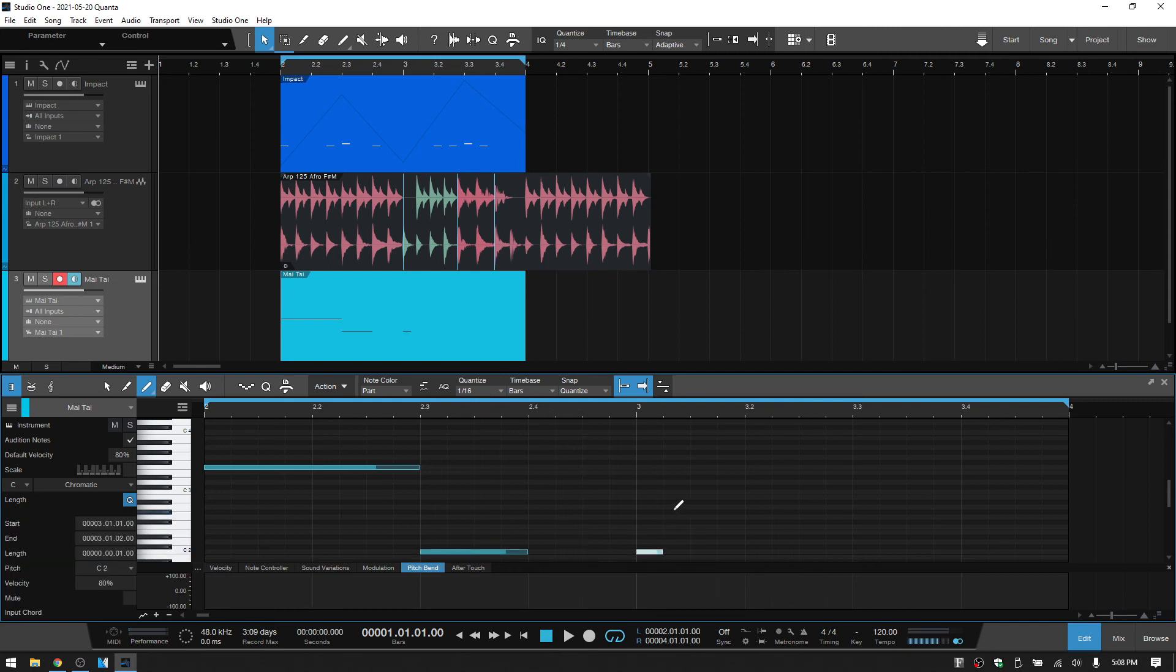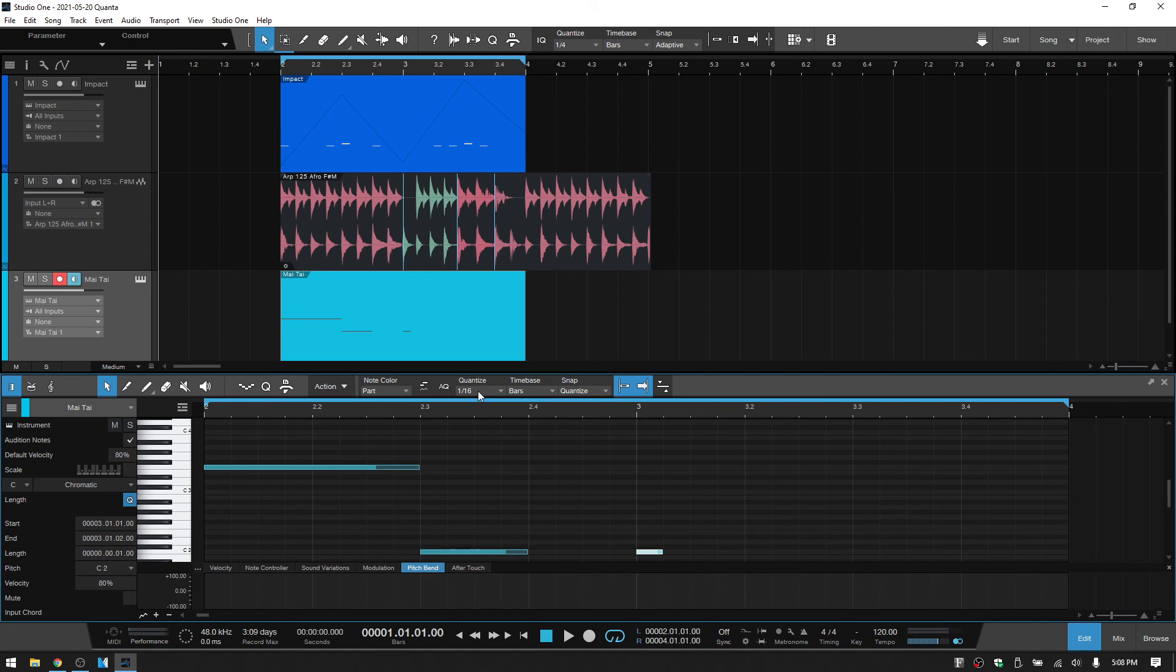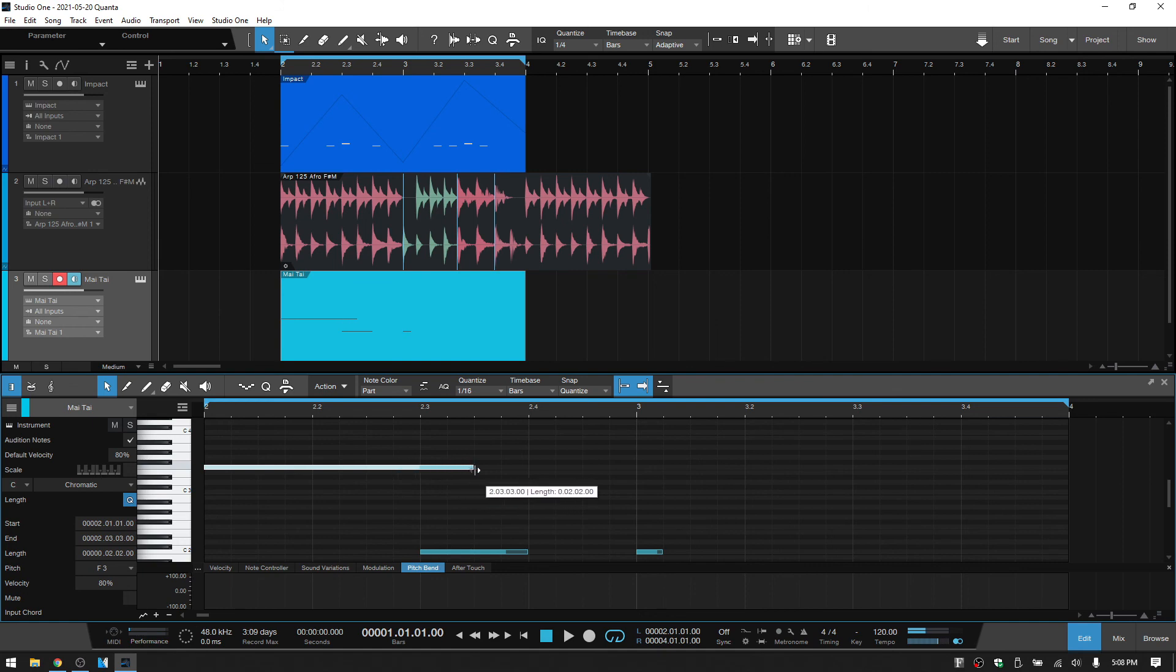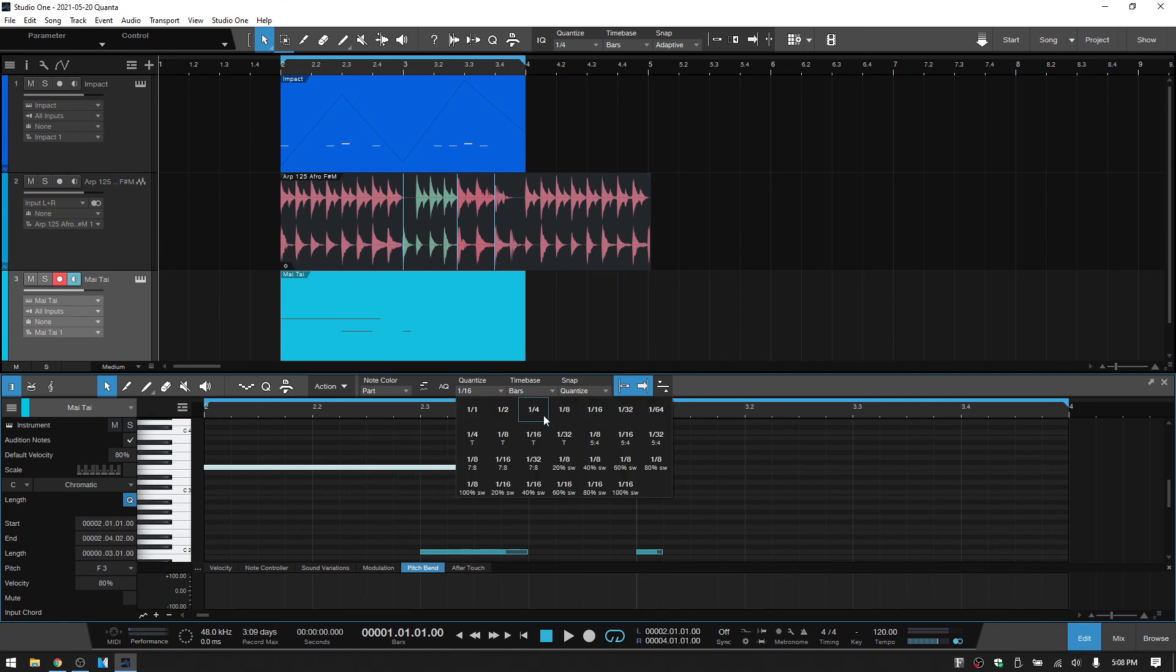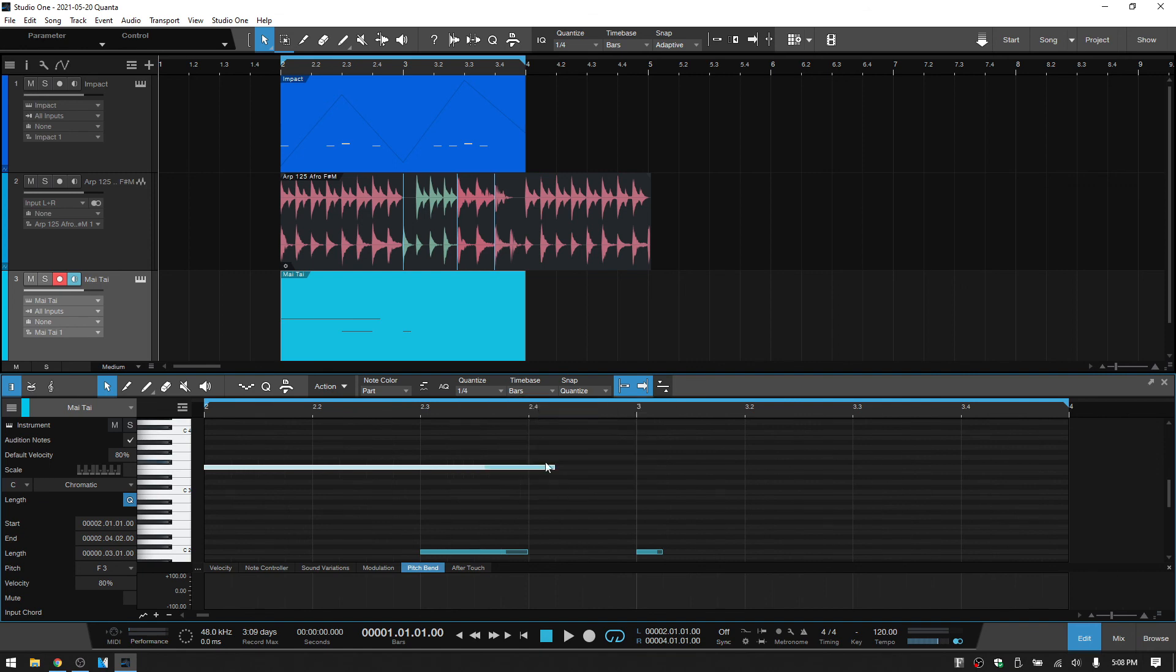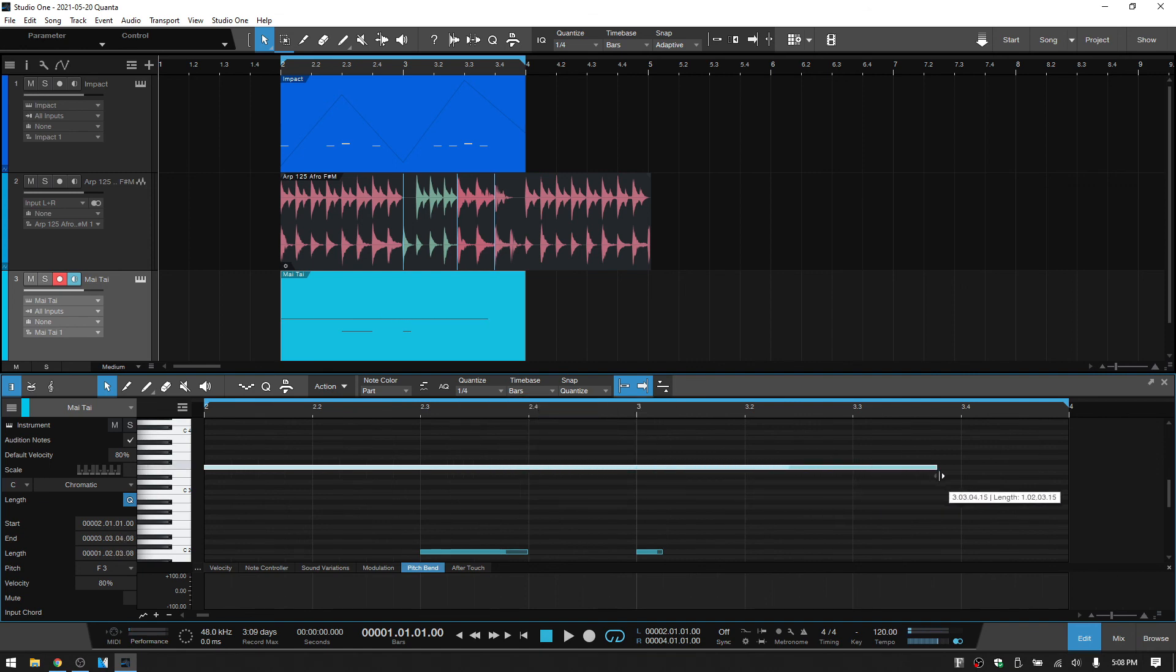And if I press 1 to bring back the arrow tool, whenever we're making our adjustments to the length of these notes, as we saw up above with the events, our quantize value is going to affect this. So when I come to the edge and pull this, it's going to snap by 16th note because that's what our value is set to. Again, changing to quarter note. Then we're going to snap by quarter.